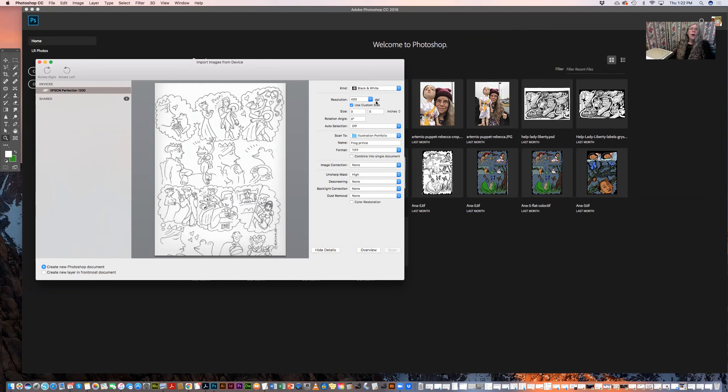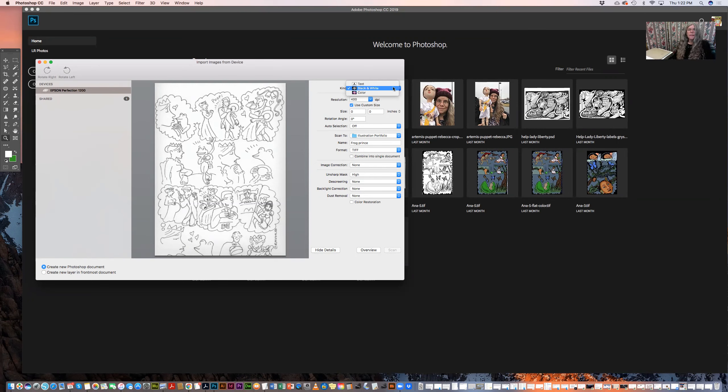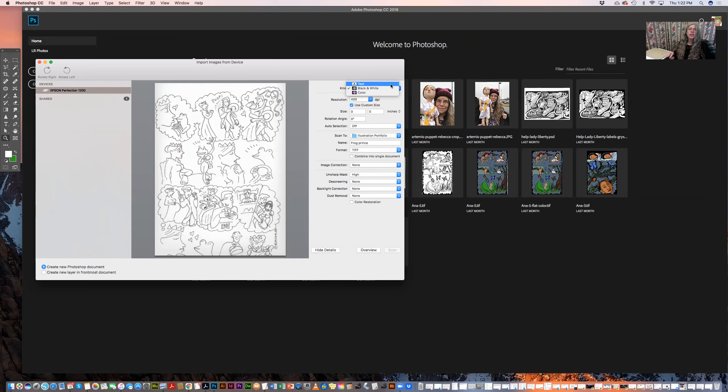Now I'm scanning this in black and white, and there's three settings here: color, black and white, and text. Black and white really means grayscale, and text really means black and white, like just black and just white. So it will turn it into a graphic with only two colors, an indexed graphic.